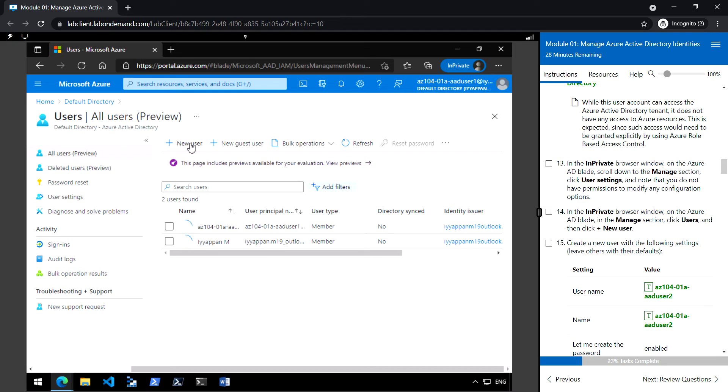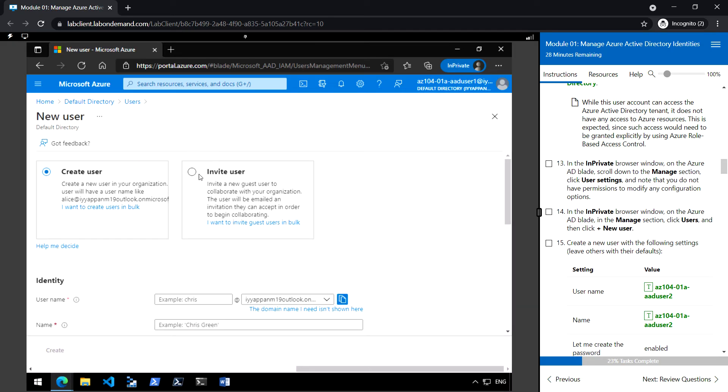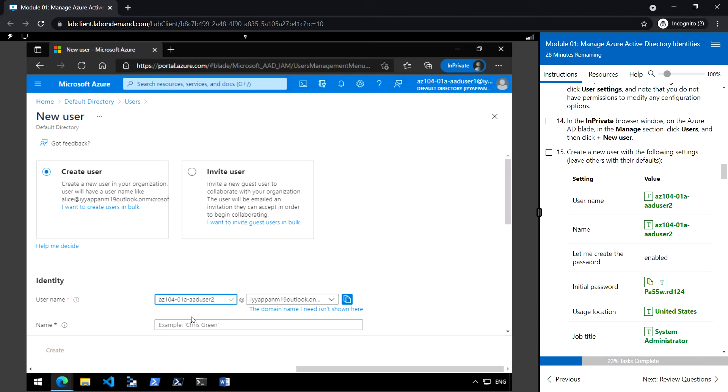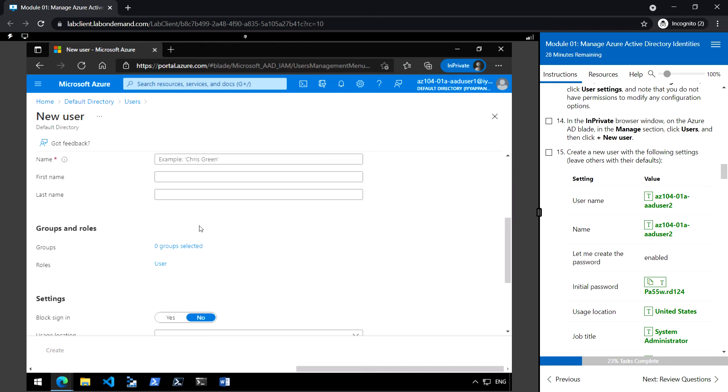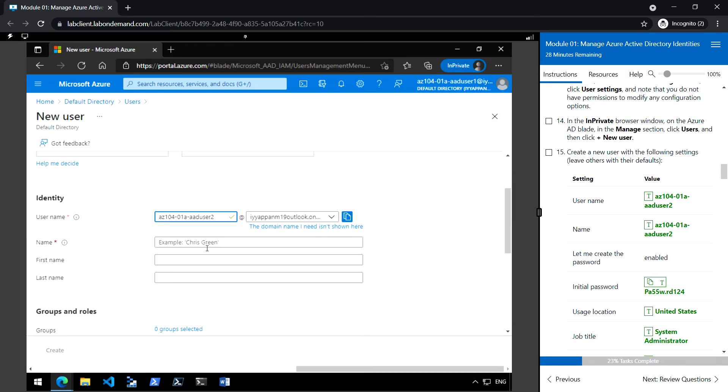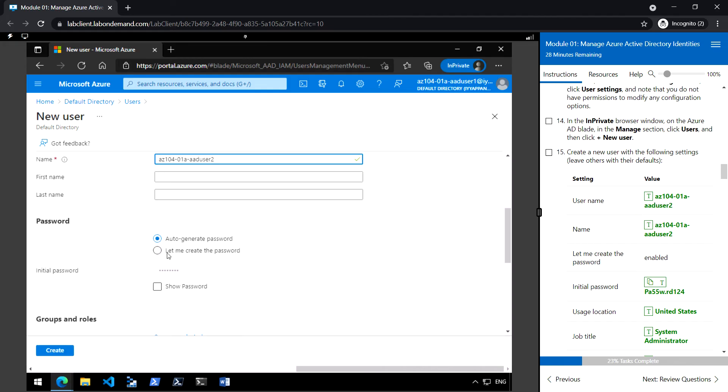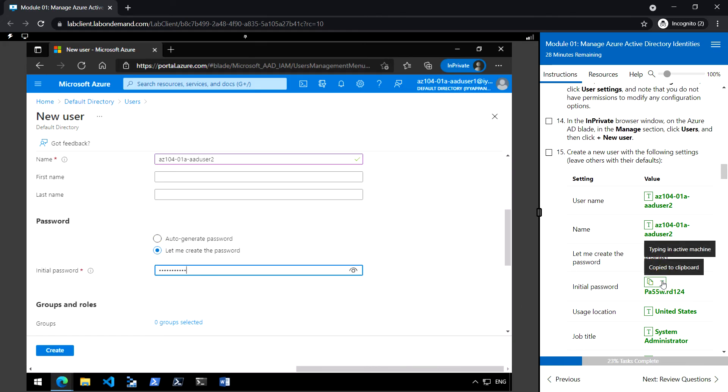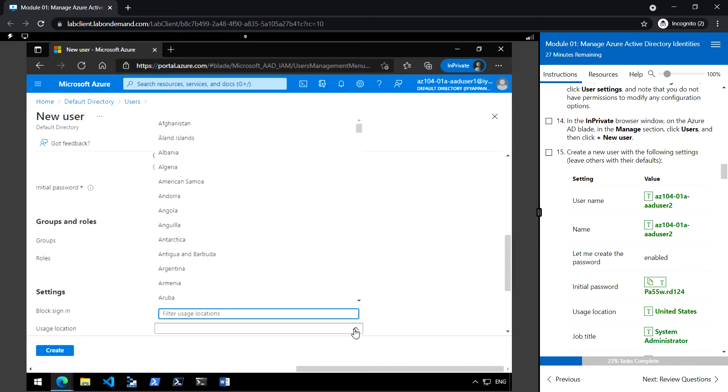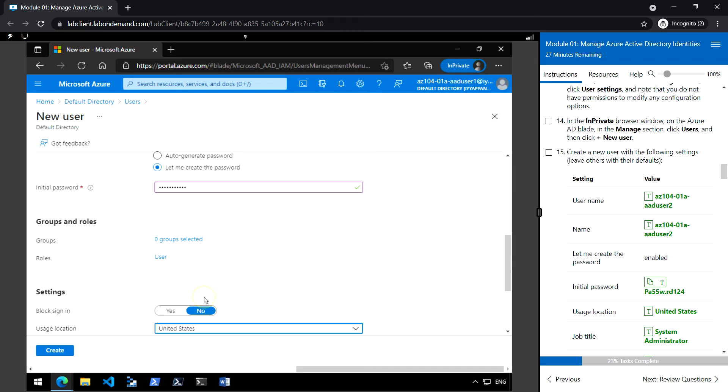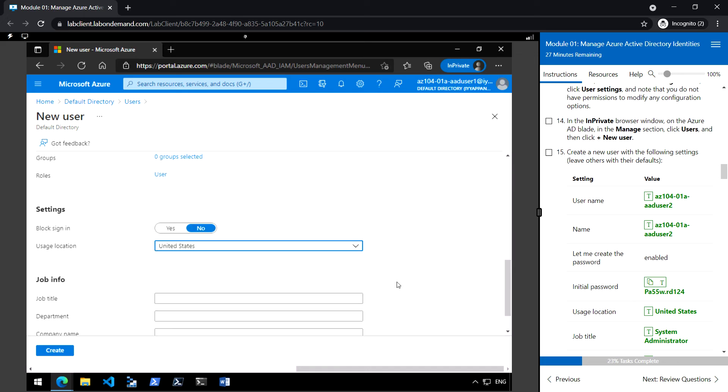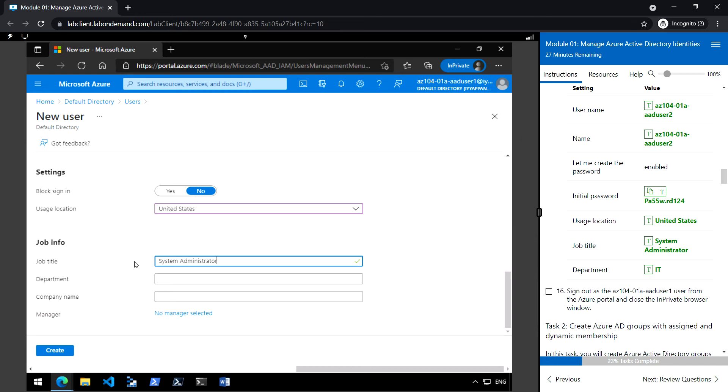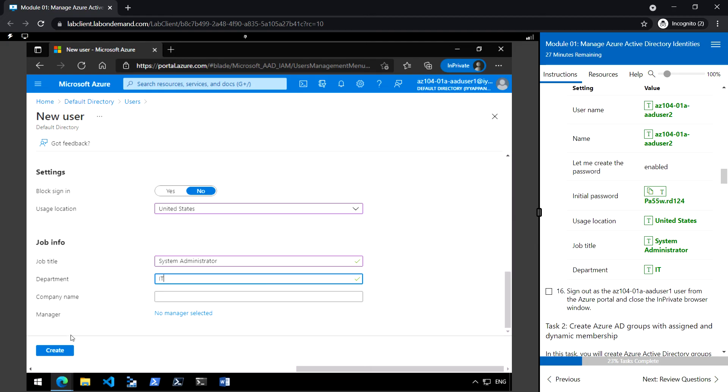Click new user and let's create the new user with the following details. User name, and then name. Password - let me create the new password. Location: change it to United States. And set the job title as system administrator. Department: IT. Click create.